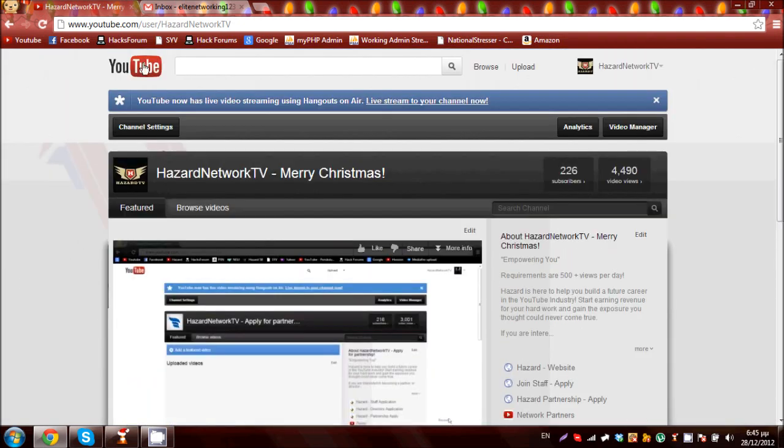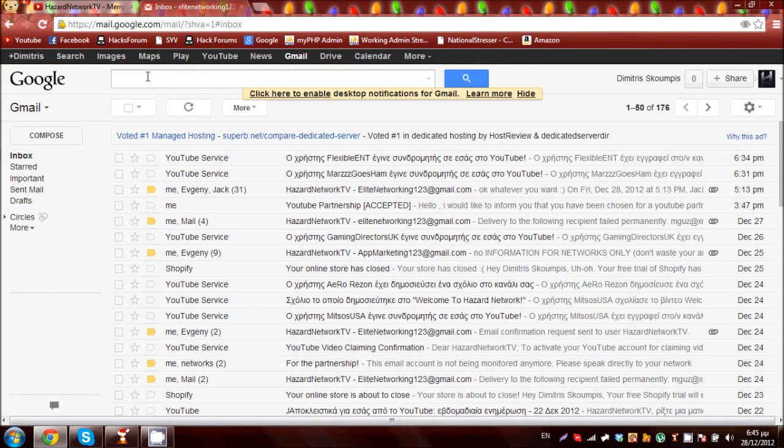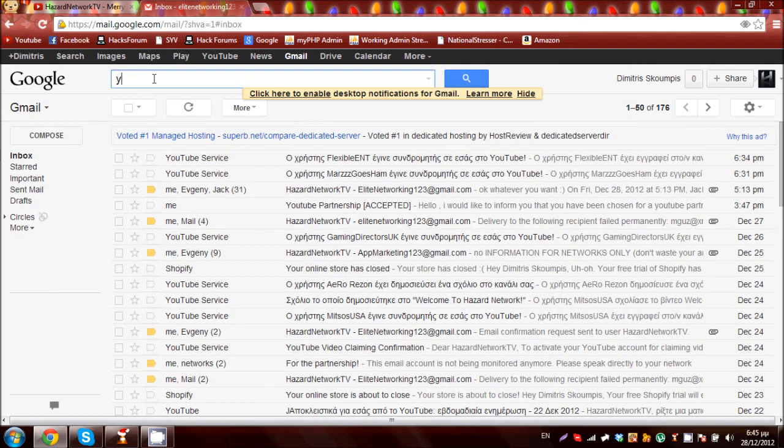So what we need to do is basically go into our Gmail account, allocate it to your YouTube account. Go into the search bar and type YouTube claiming.